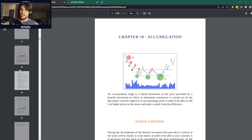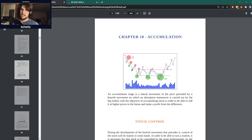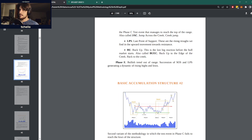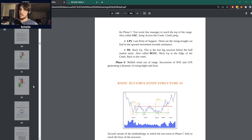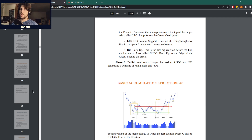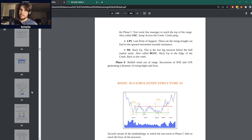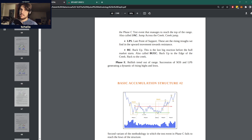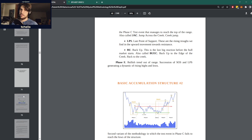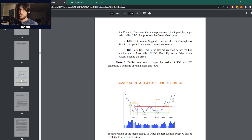Before, basically what we've seen were the basic accumulation structures and what they usually mean. Today we're going to go a little bit more in depth and into the context of all the laws that we explored over the past three classes.